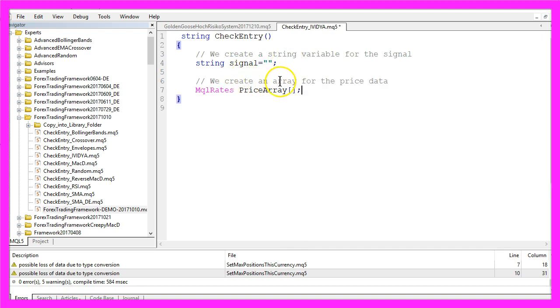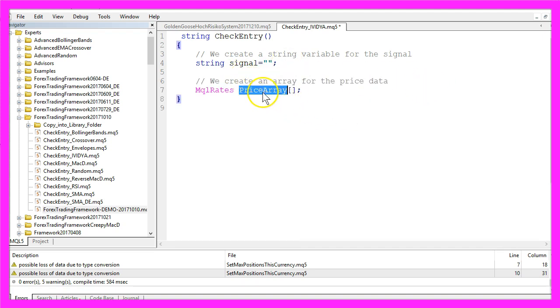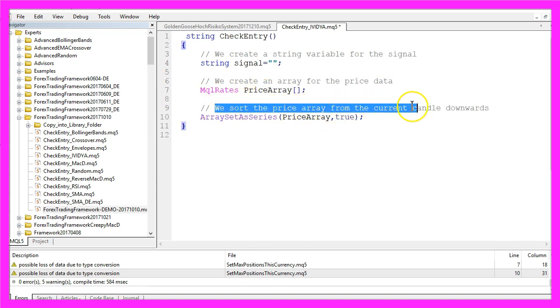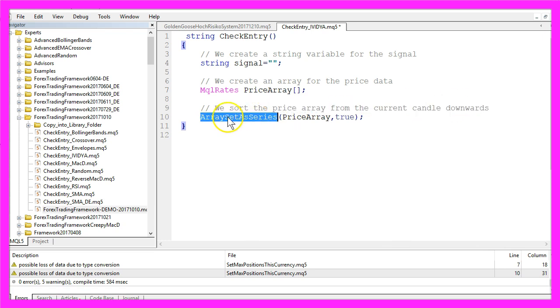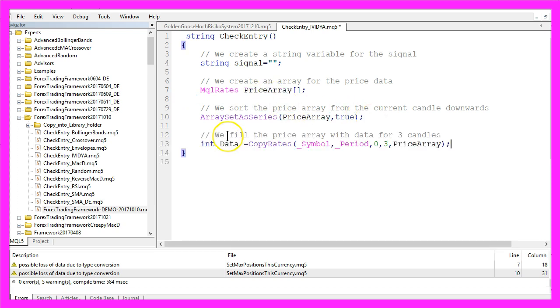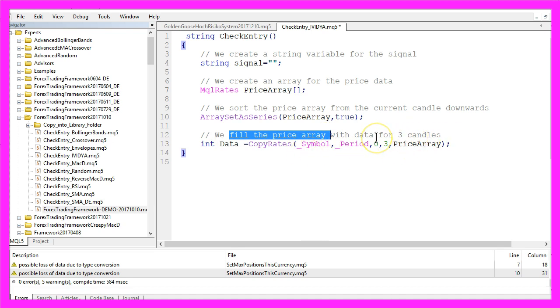We use MQL Rates to create an array for the price data and we need to sort the array from the current candle downwards. That can be done by using ArraySetAsSeries, for our price array we have created here.